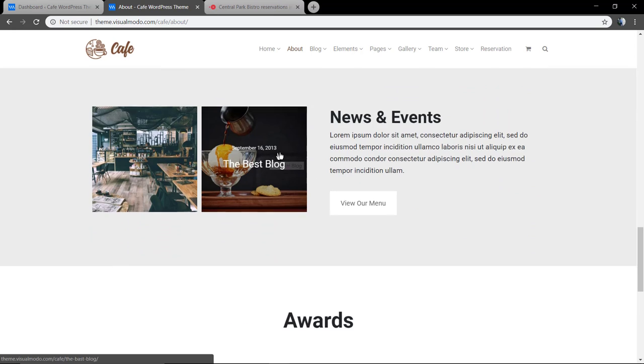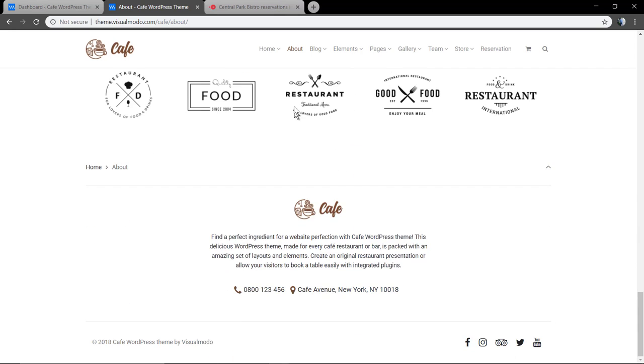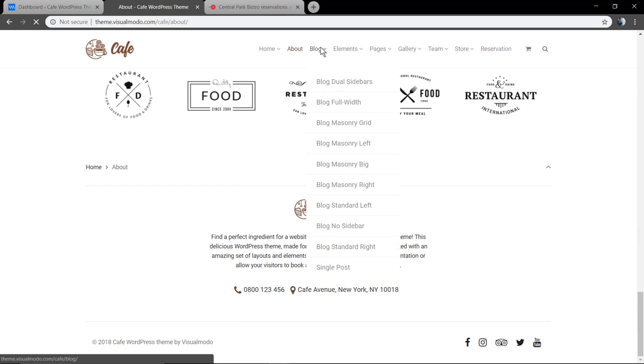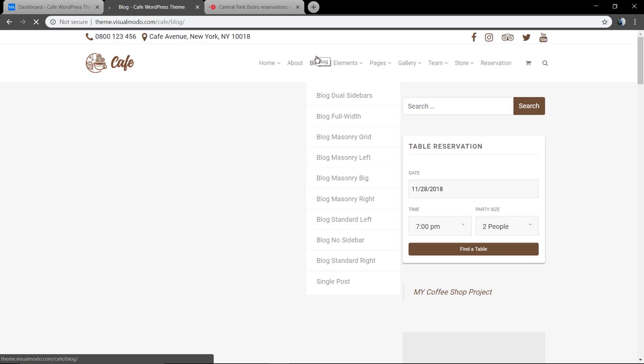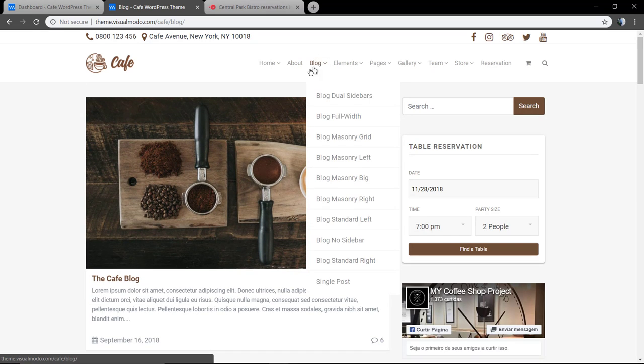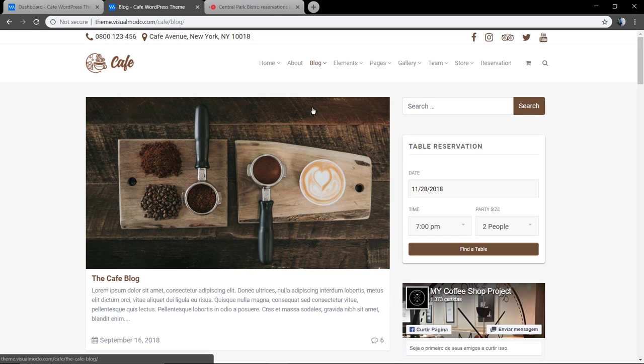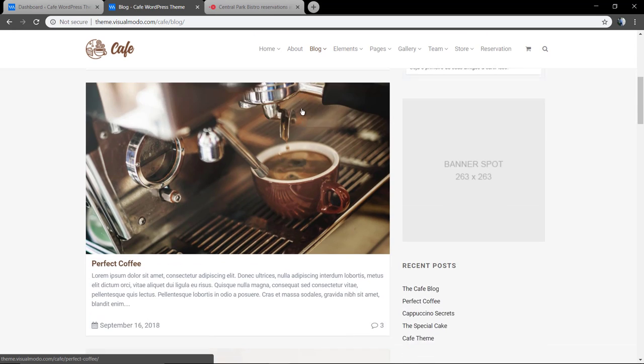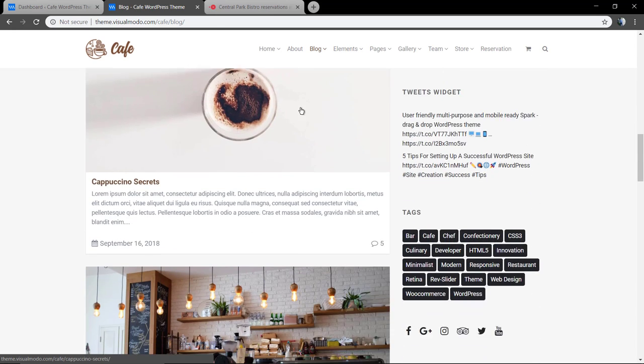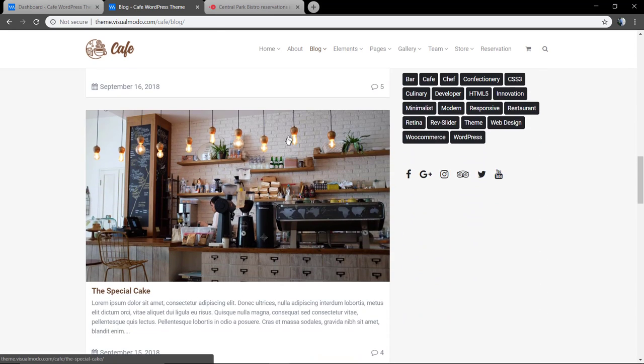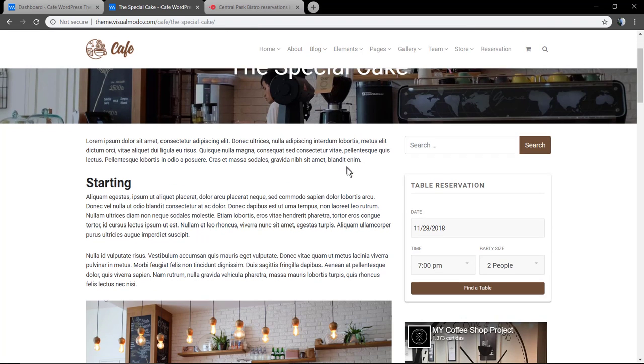This theme also has blog posts grid and gallery grid and some fancy and unlimited blog options, so you can generate any sidebar anywhere you want and display your blog posts in the way that you want.